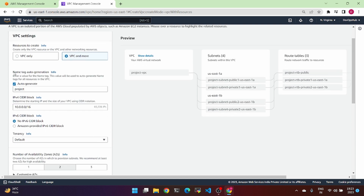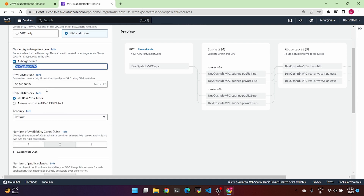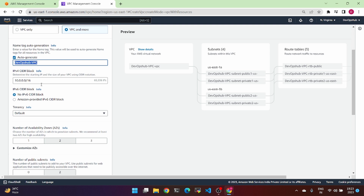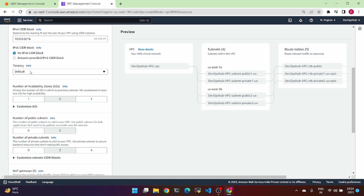Under name tag auto generation, we can use 'devopsub' as the name. These are the VPC name and title name. This is the CIDR block IP — this is the common IP. IPv6 is available or no, and tenancy is set to default.